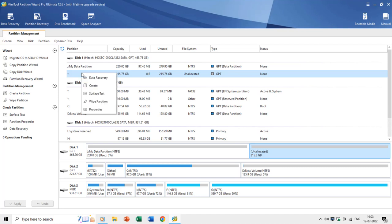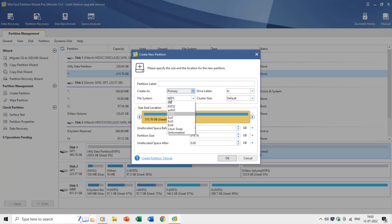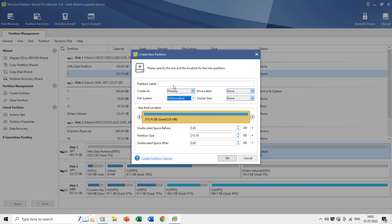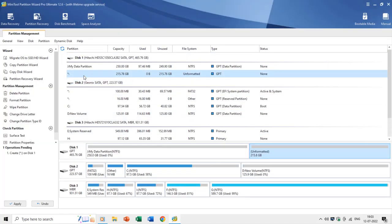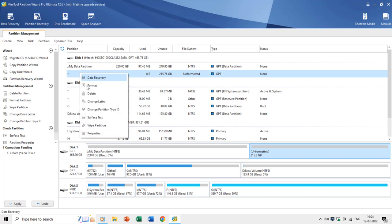If you do not choose any file system while creating a new partition, the drive letter option will also be disabled, because you cannot assign a drive letter without formatting the drive. Giving a partition label is not necessary and you can leave it blank. Later, at any time, you can choose to format the partition with a file system from the right-click context menu.